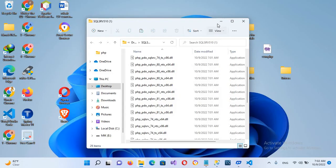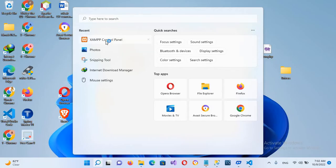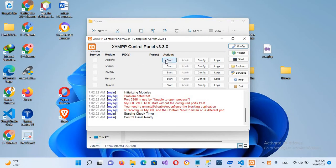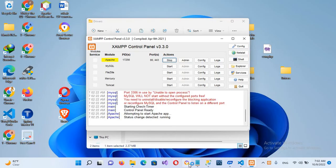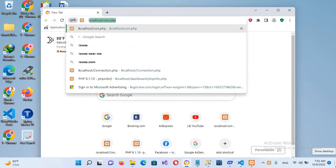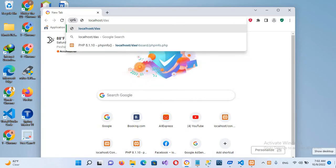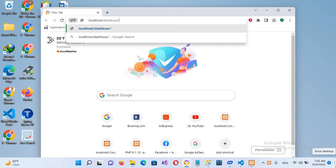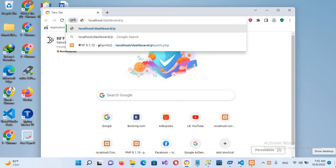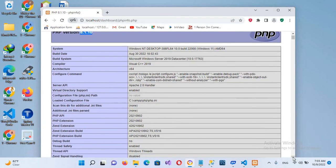Now I'll open XAMPP. I'll search and open the XAMPP Control Panel, then start it. I'll go to the browser and navigate to localhost, then the dashboard, then PHP info dot PHP. This will show the version of PHP — in this case it's PHP 8.1.1.